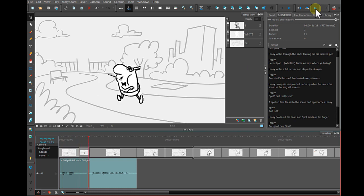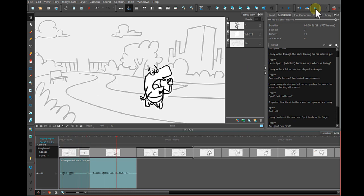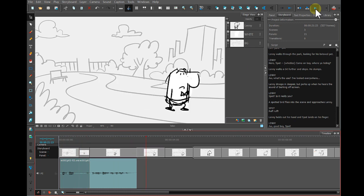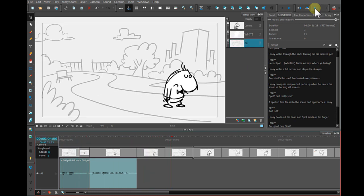Here spot. Come on, boy. Where are you hiding? All right.